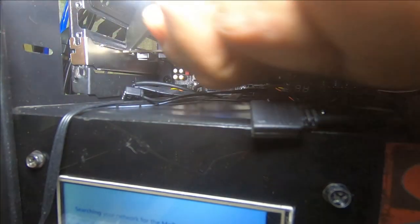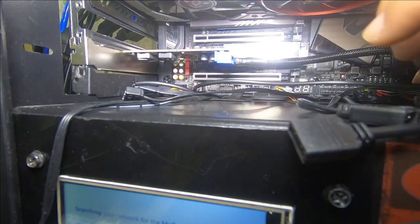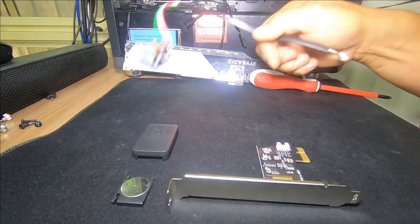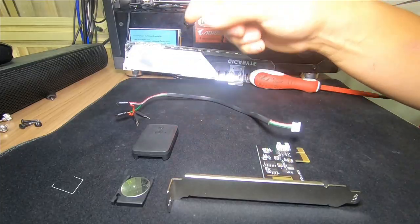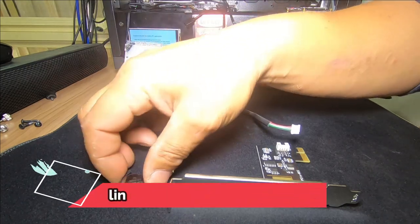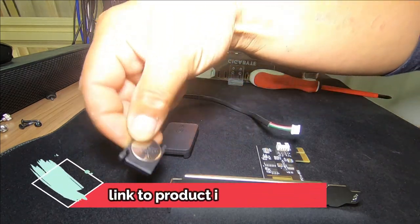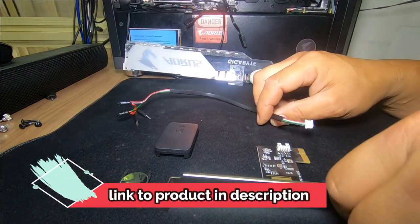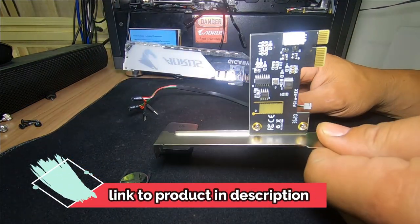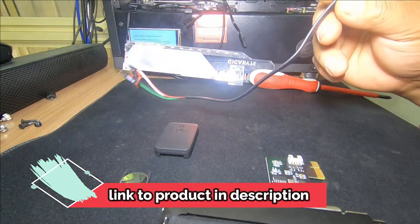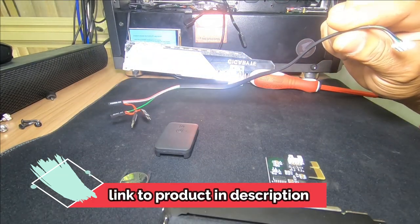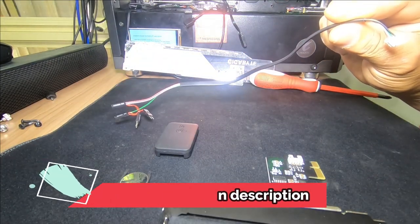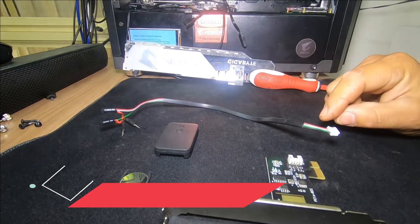There we go. Just pull that out. Unplug it from here. This is exactly what you get. You get the remote itself. They give you a battery and you get the PCIe card and the cable that plugs into the header for the PC.